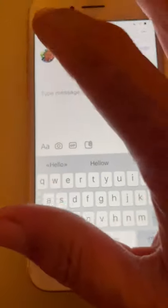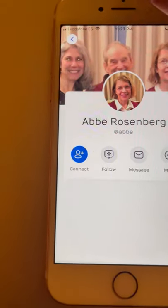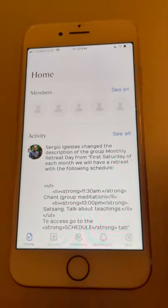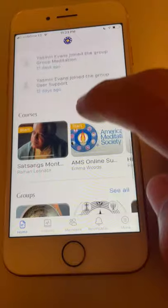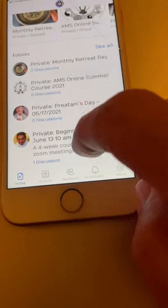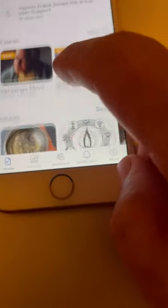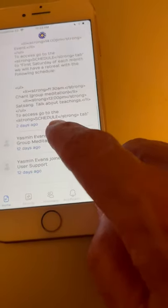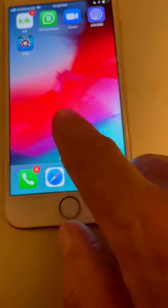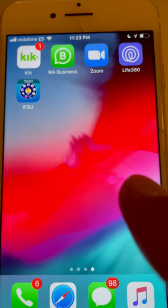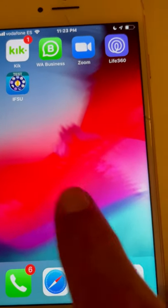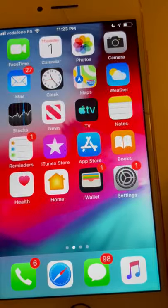It's another way of making these teachings accessible to everybody and to create the community. Here are your different courses, your different groups, your different forums that you might be participating in — everything we are preparing as the IFSU app. We are testing it as you can see, and you will have it in your mobile phone like the rest of the apps on your mobile phone.